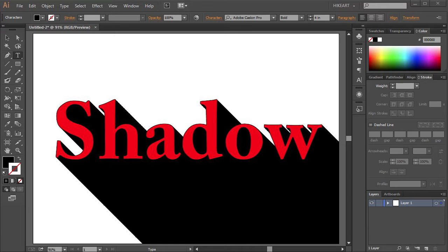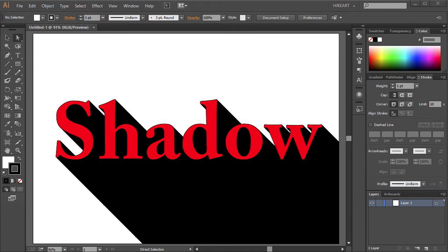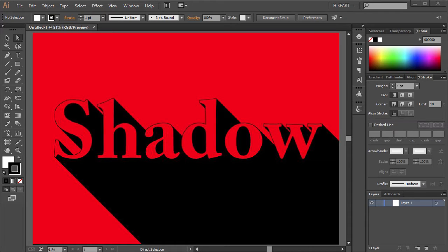Hello. Today I'm going to show you how to create this long shadow text effect.